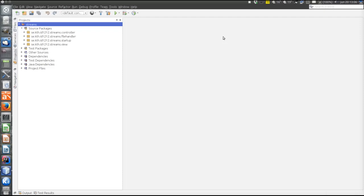Let's have a look at a somewhat bigger and more interesting program. This program is a kind of file handling application, quite simple. You can create files and fill them with content, list the contents, create directories, list directory contents, and not much more.